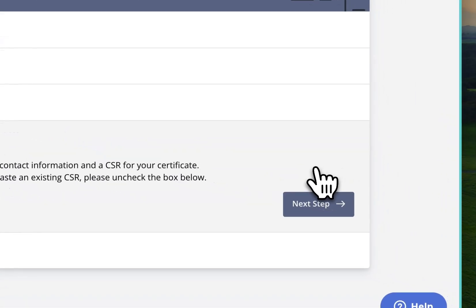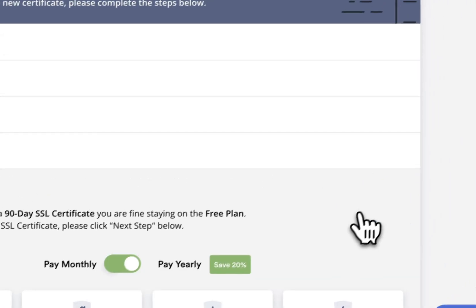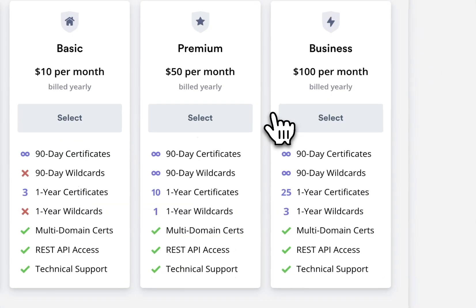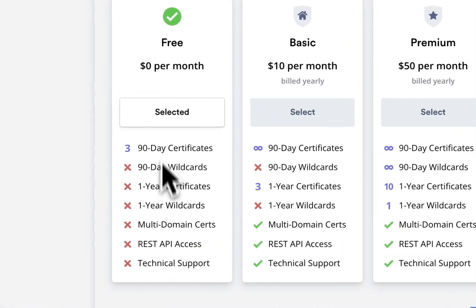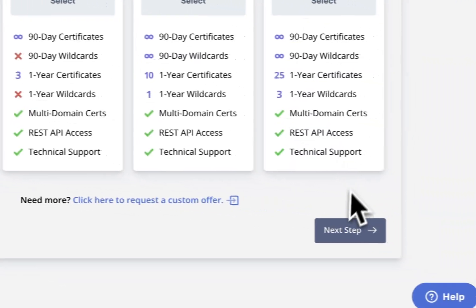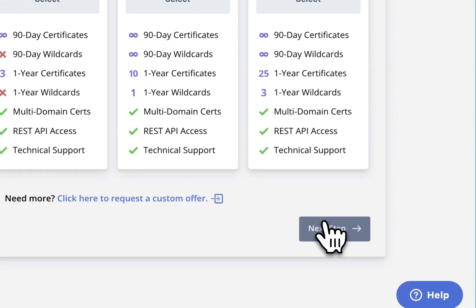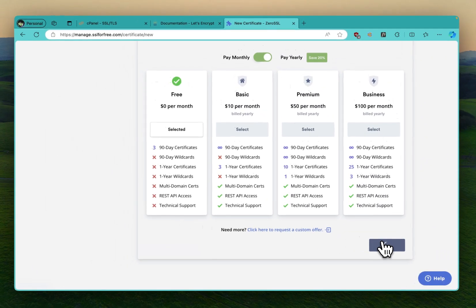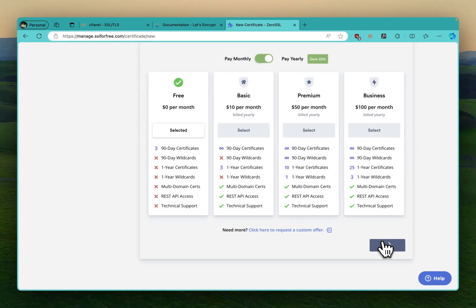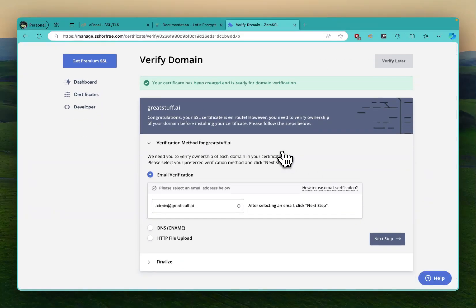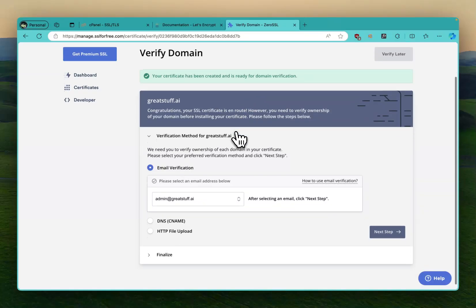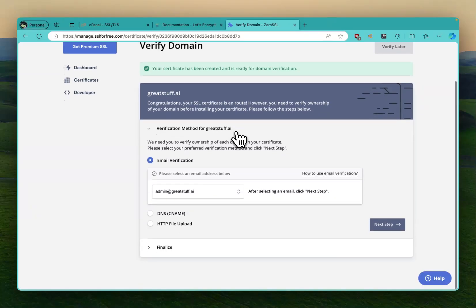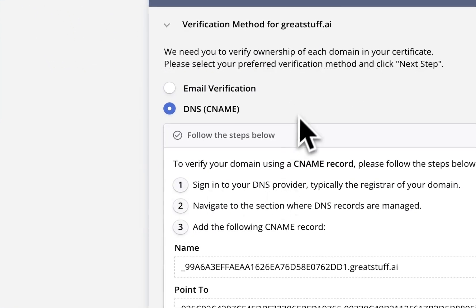You have to do 90-day and you'll have to renew manually every 90 days. But if you have root access it's a different process. So let's continue. You say 90-day. Don't choose any of this because this one will probably charge you. Click this one, leave it like that, next. Selected, we just do the zero dollar per month, you're not paying anything. Go to next steps. Your certificate has been created and is ready, but you need to verify ownership.